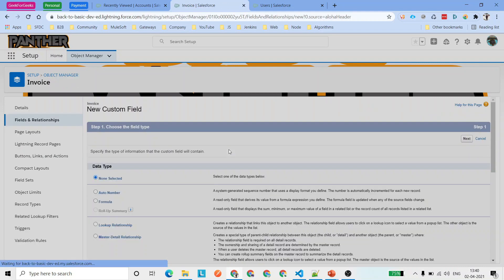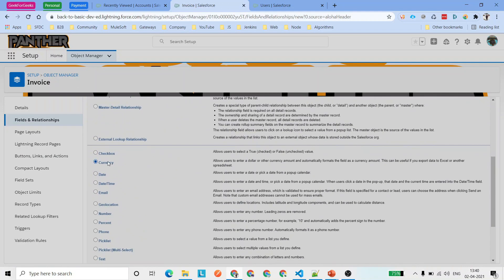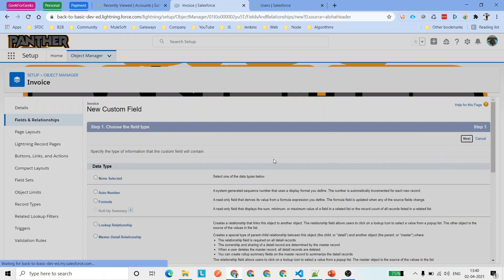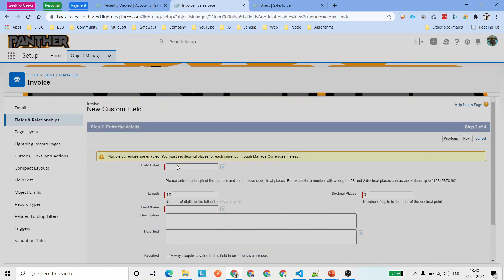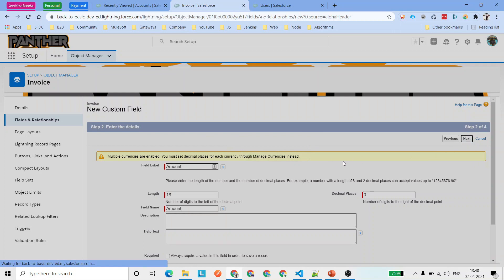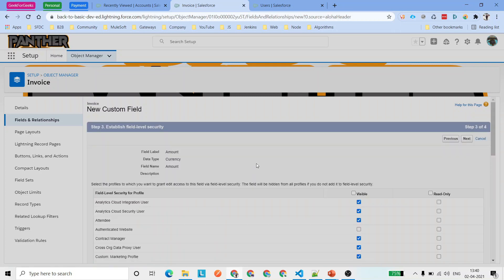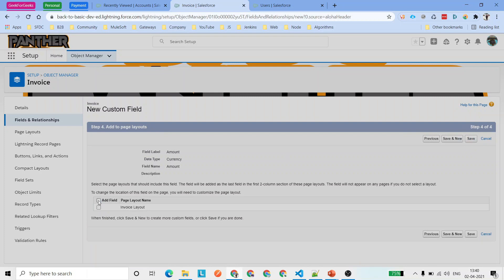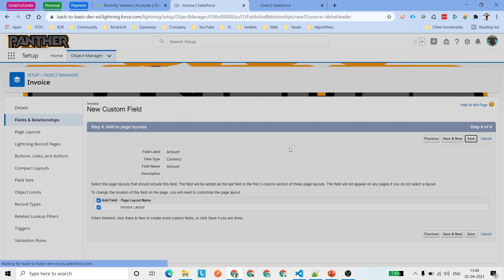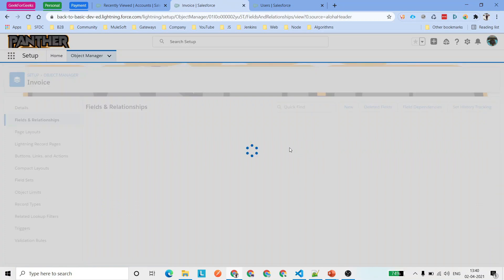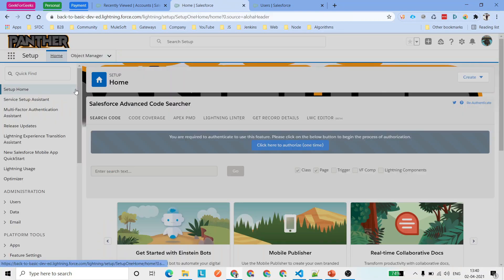Let's quickly create one more field, which is going to be of type Currency — representing the invoice amount. This is just a simple demo, so we don't need to worry too much about it. You can add other fields too, like invoice amount, quantity, and so on. Now we have this object ready.